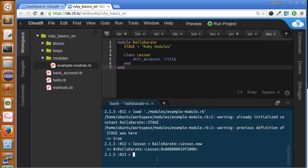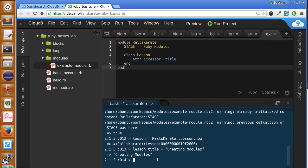And here we have an instance of the lesson class. And if I say lesson.title equals to... we have our lesson called creative modules.